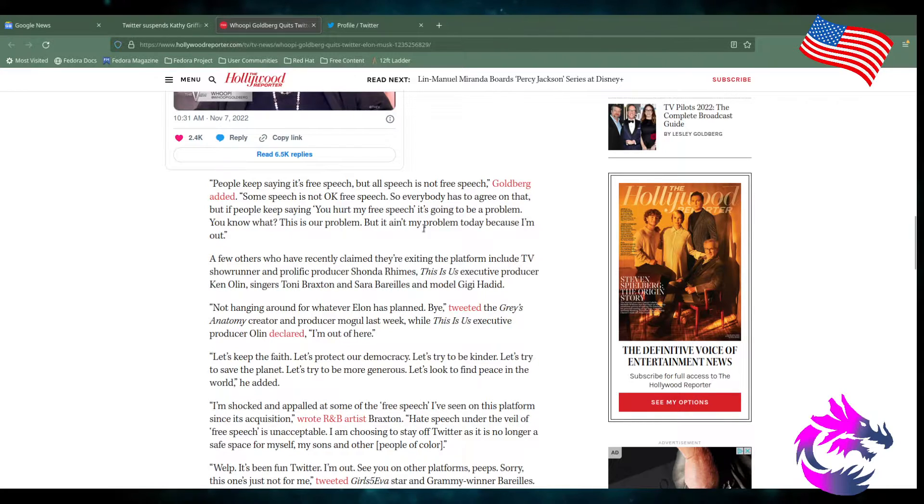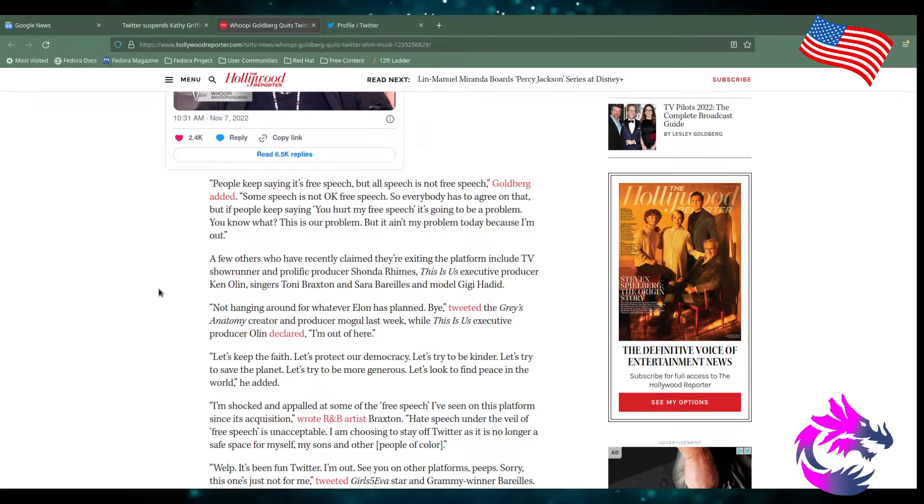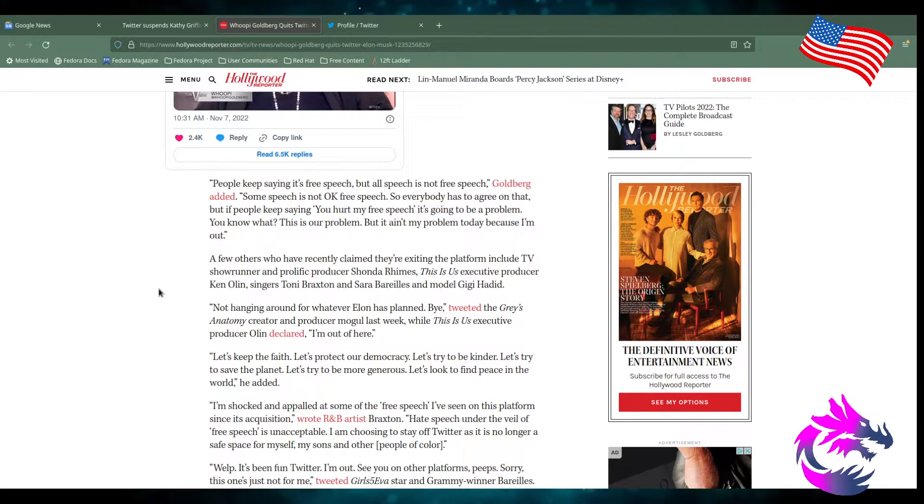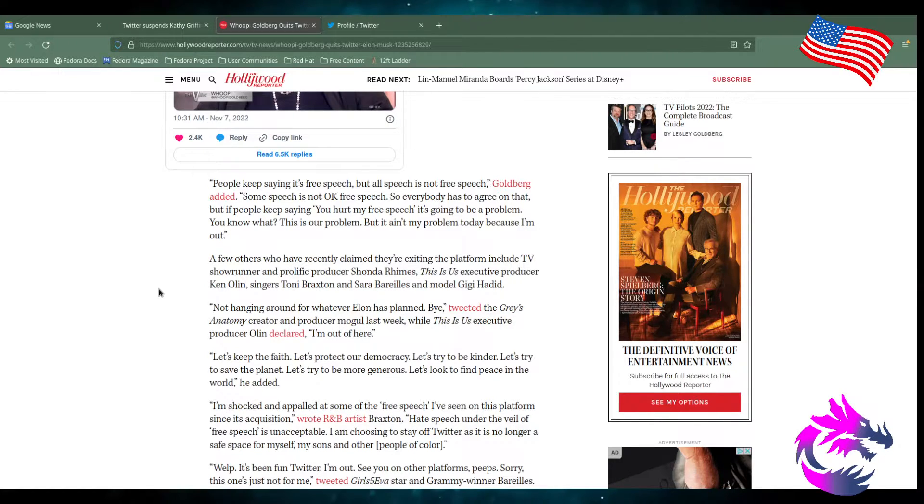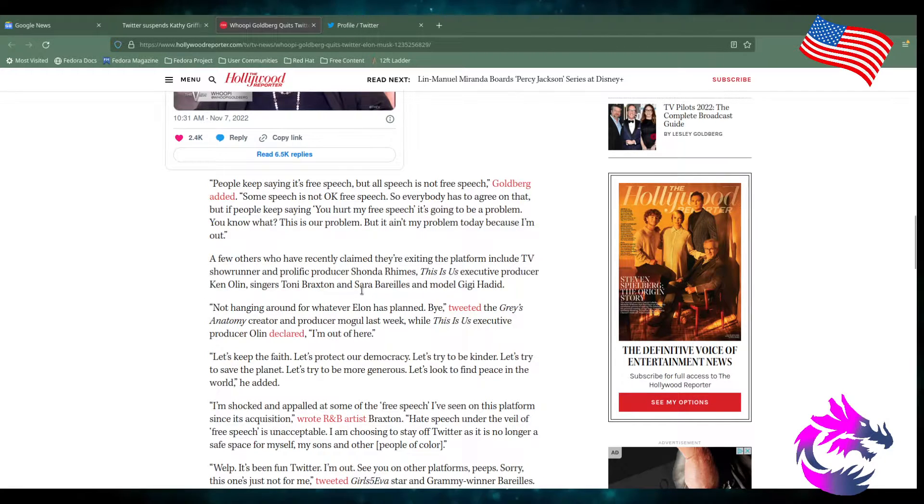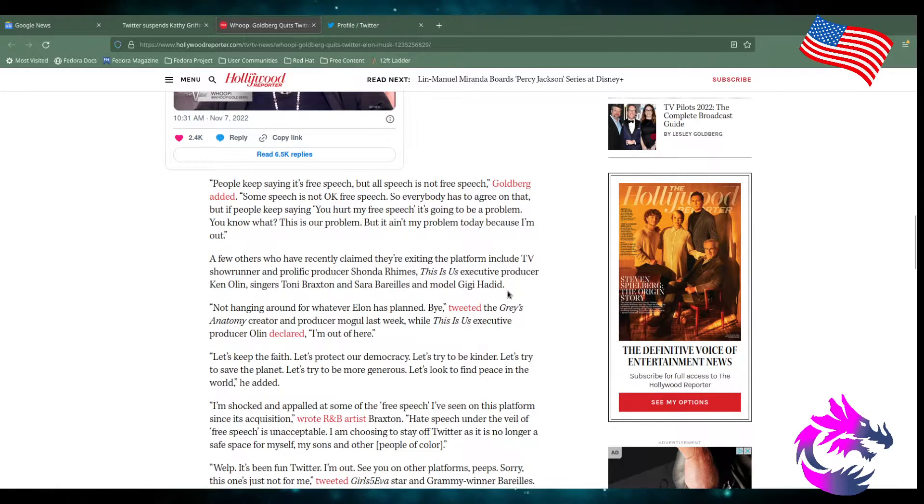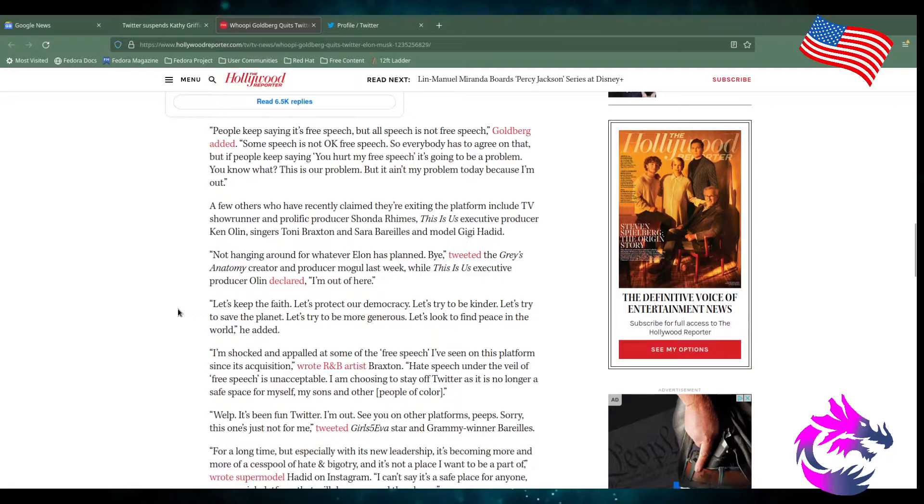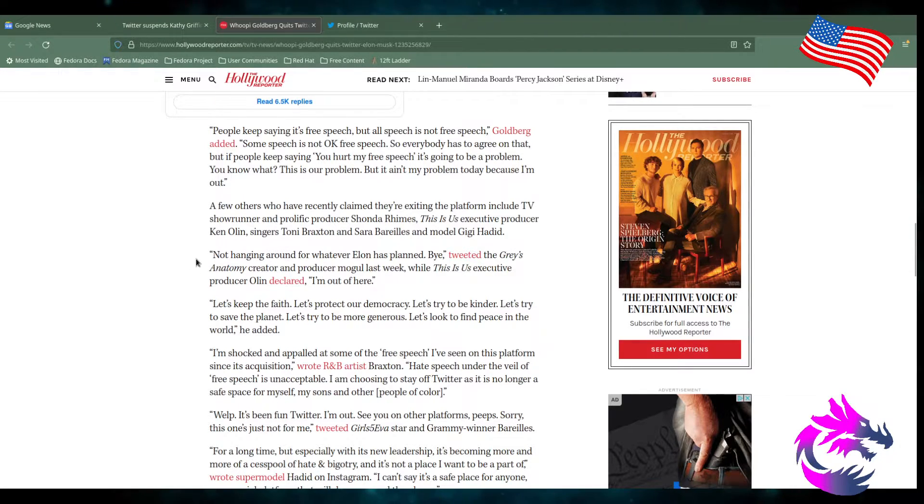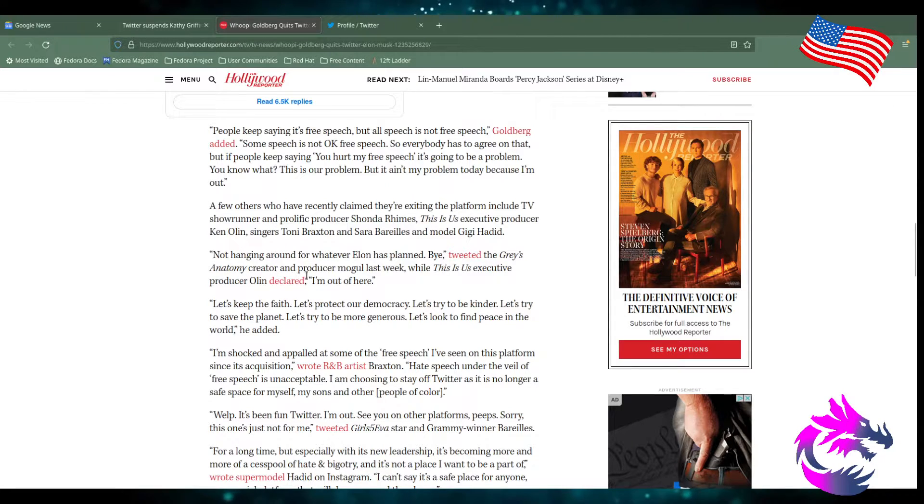A few others have recently claimed they're exiting the platform, including the TV showrunner, prolific producer Shonda Rhimes, This Is Us executive producer Ken Olin, singer Toni Braxton, and Sarah Bareilles, model Gigi Hadid. I don't know who any of those are. I'm just being honest. I don't know who any of those are.